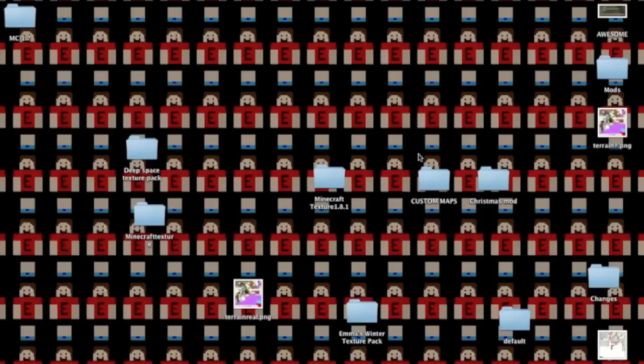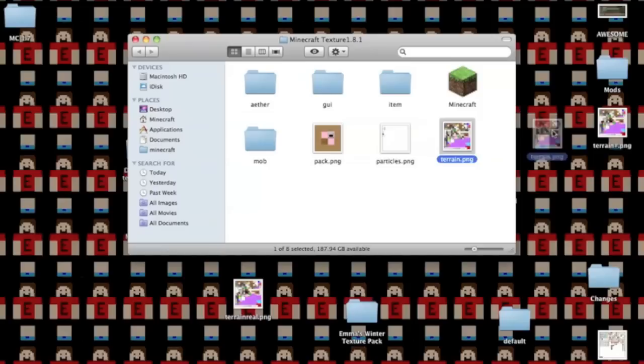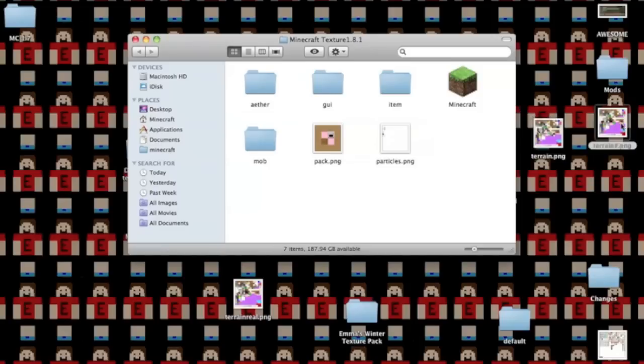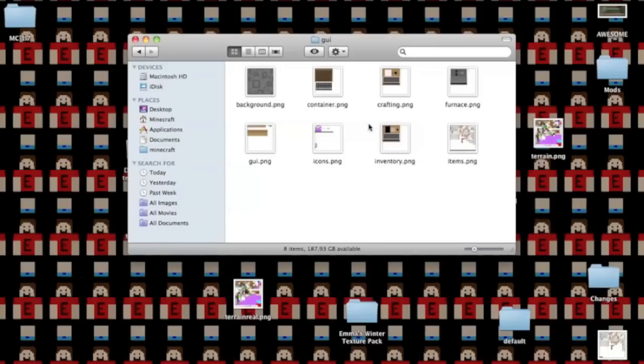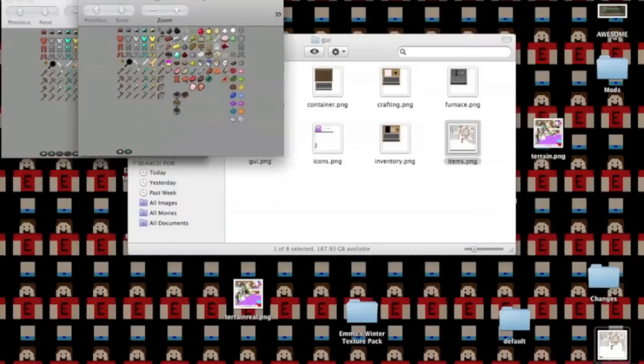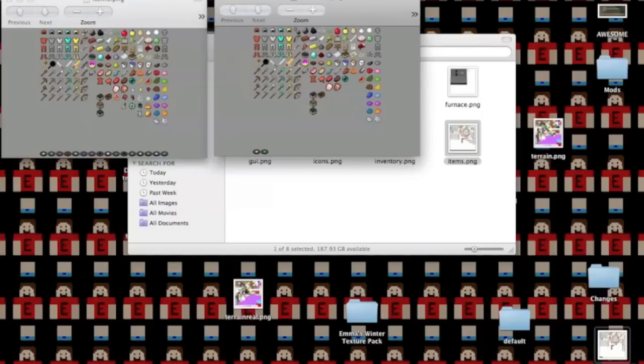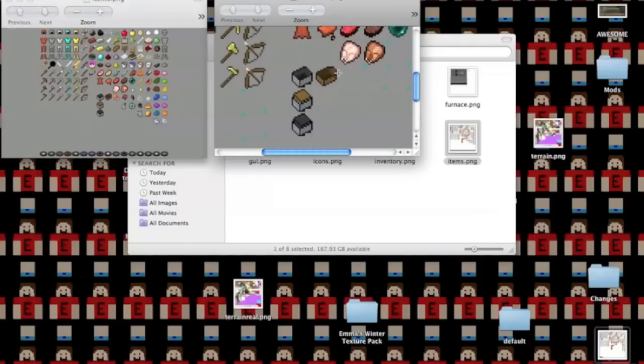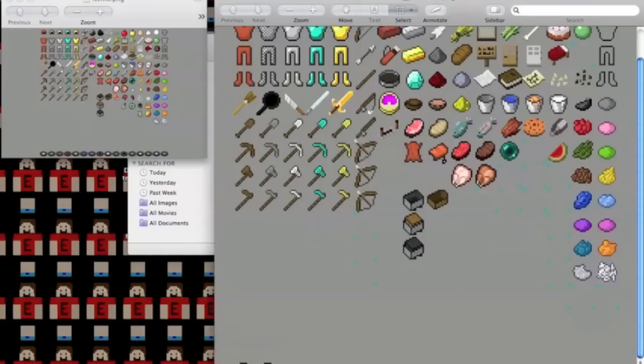Alright, so since my Minecraft is in this texture, I'm just going to switch out the terrains. Also, see in the GUI, and you'll see items. Say that you like the way that, I don't know, maybe that you like the way that, I'm just going to zoom in, it's big.